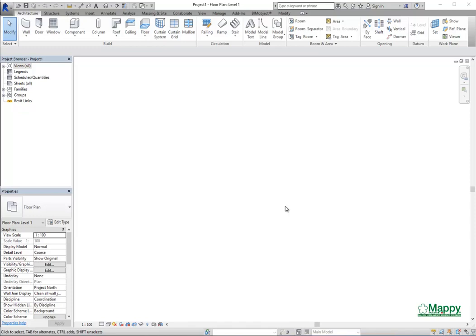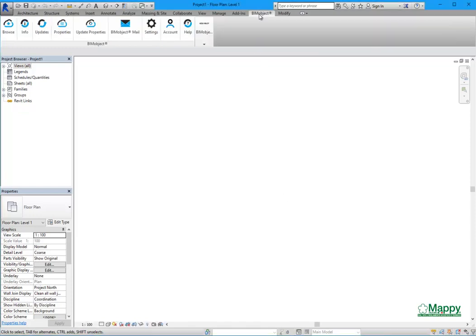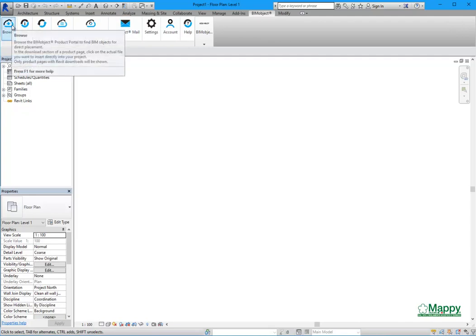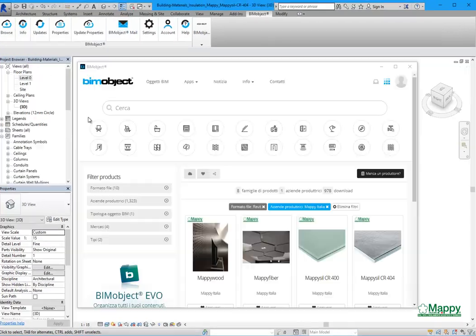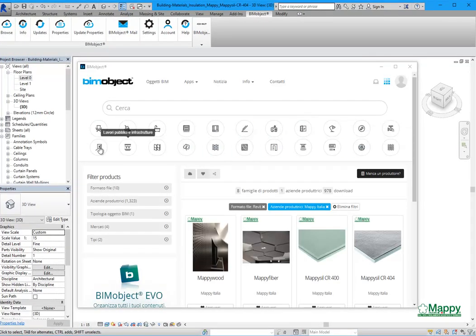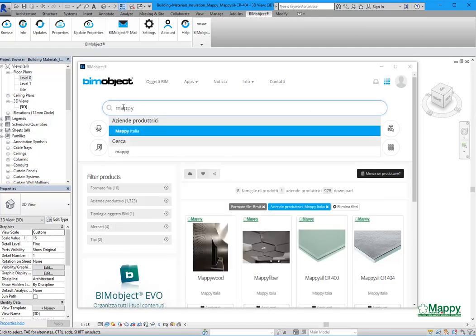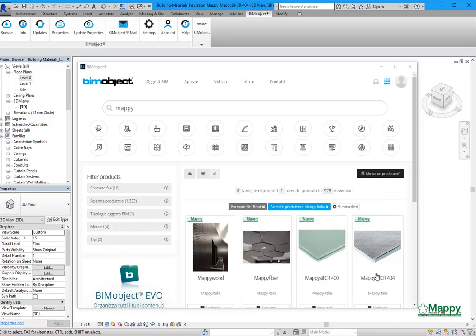Now we are working in Revit, but the same process can be done in ArchiCAD and SketchUp. We need to add a Maffi product, so we can use the integrated BIMobject app for Revit. To search it, we can use the filters or write the name of the brand, and we can see the first product of Maffi.